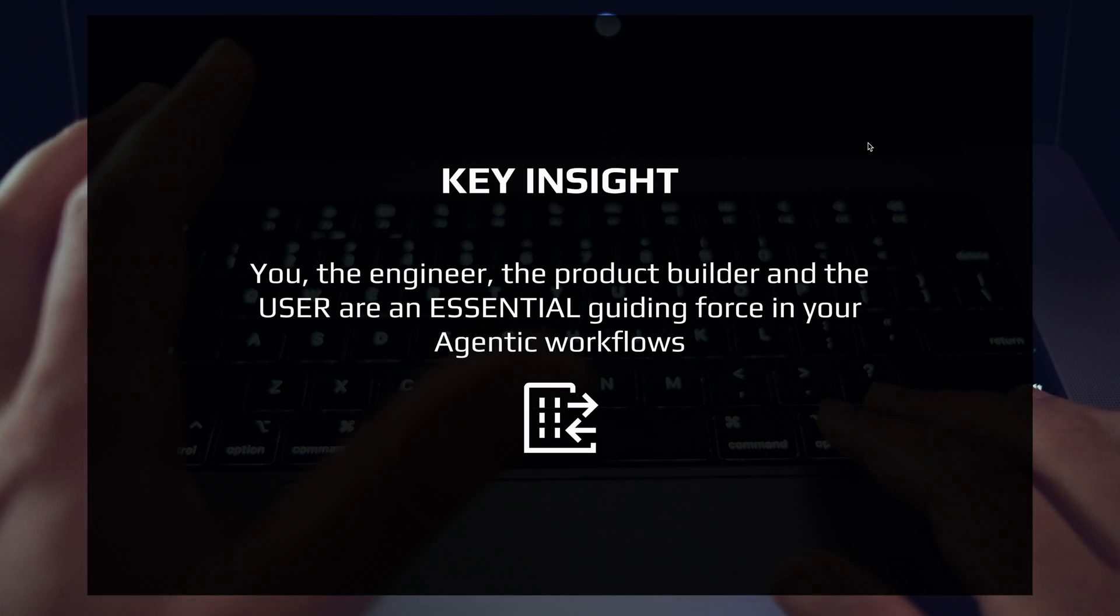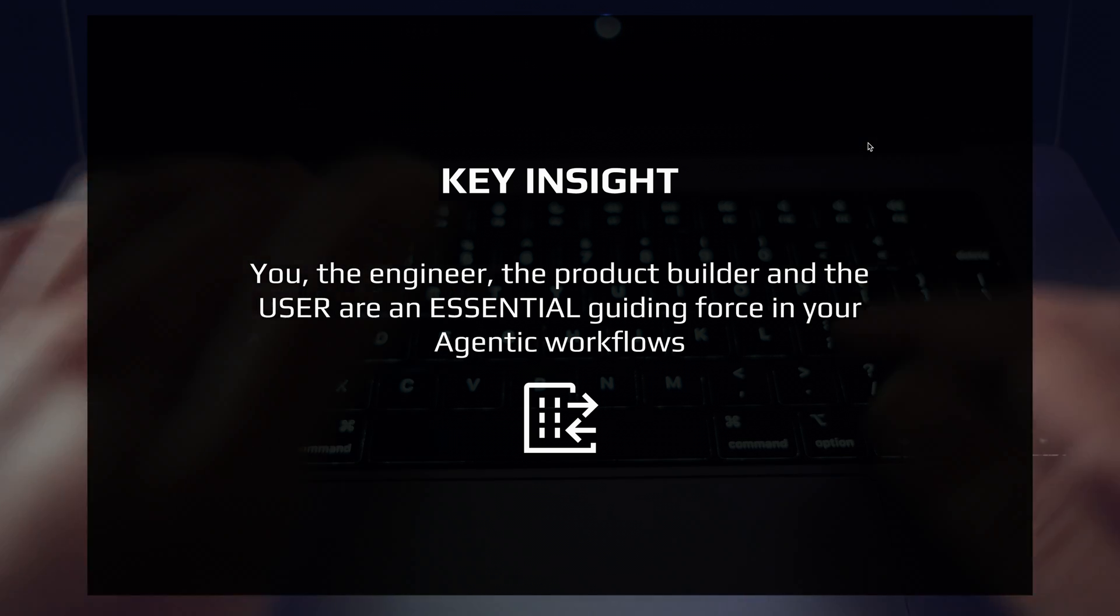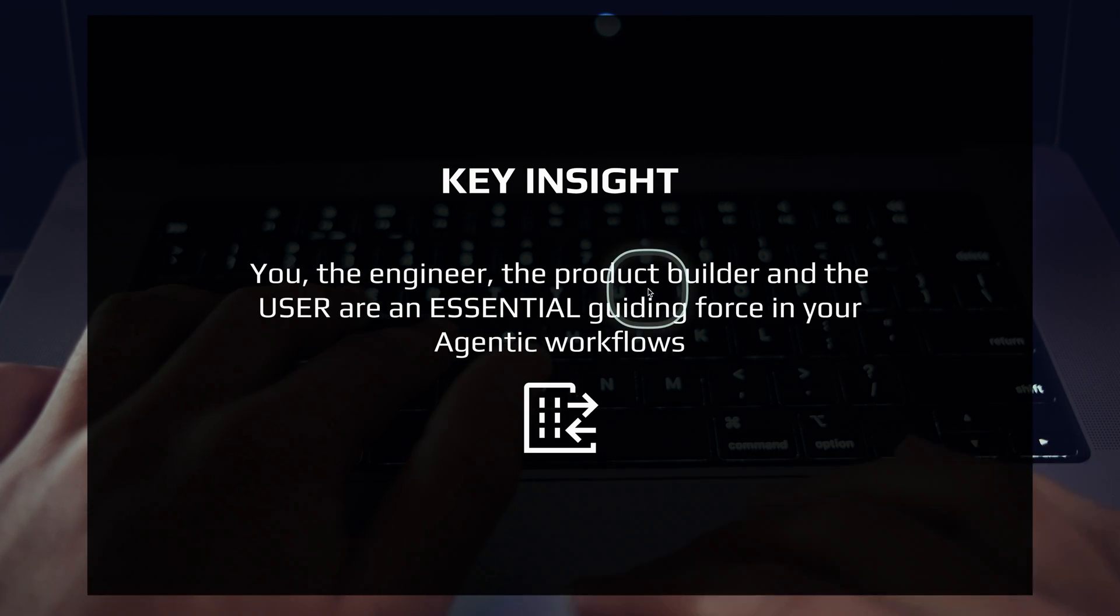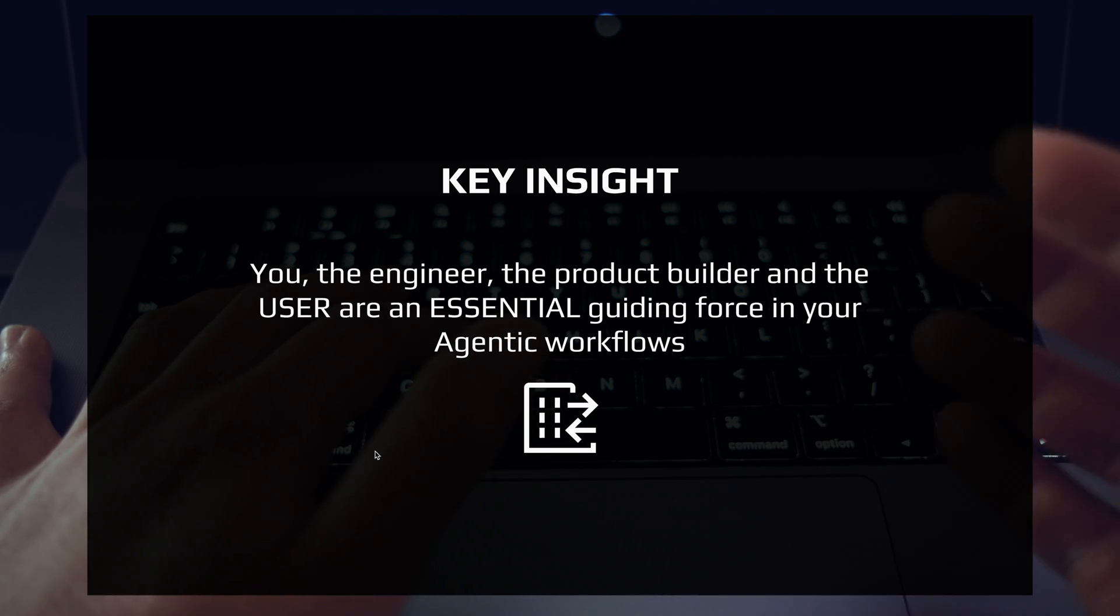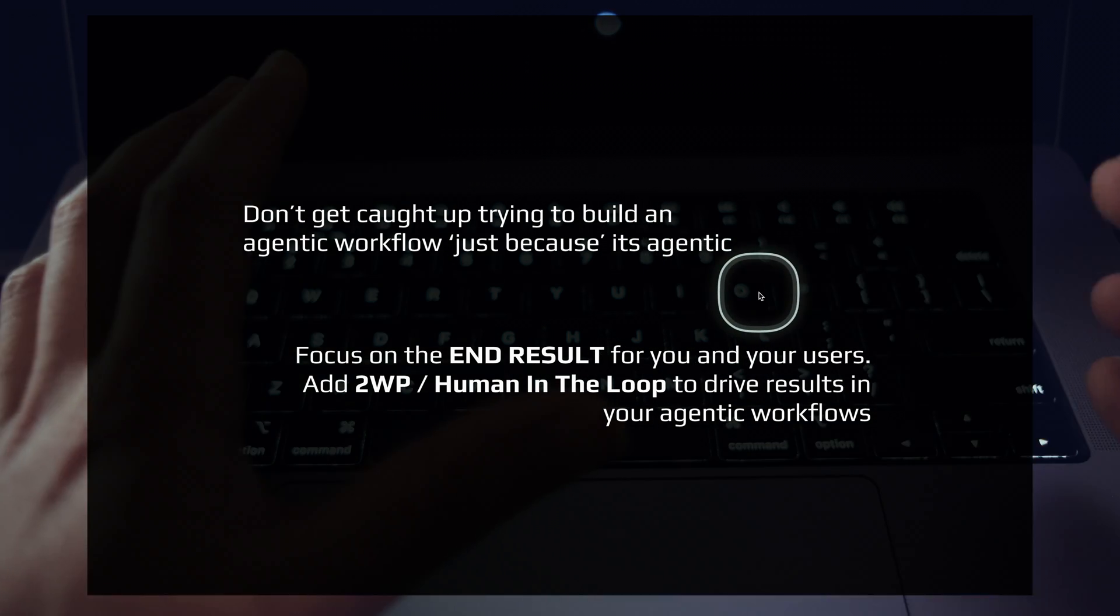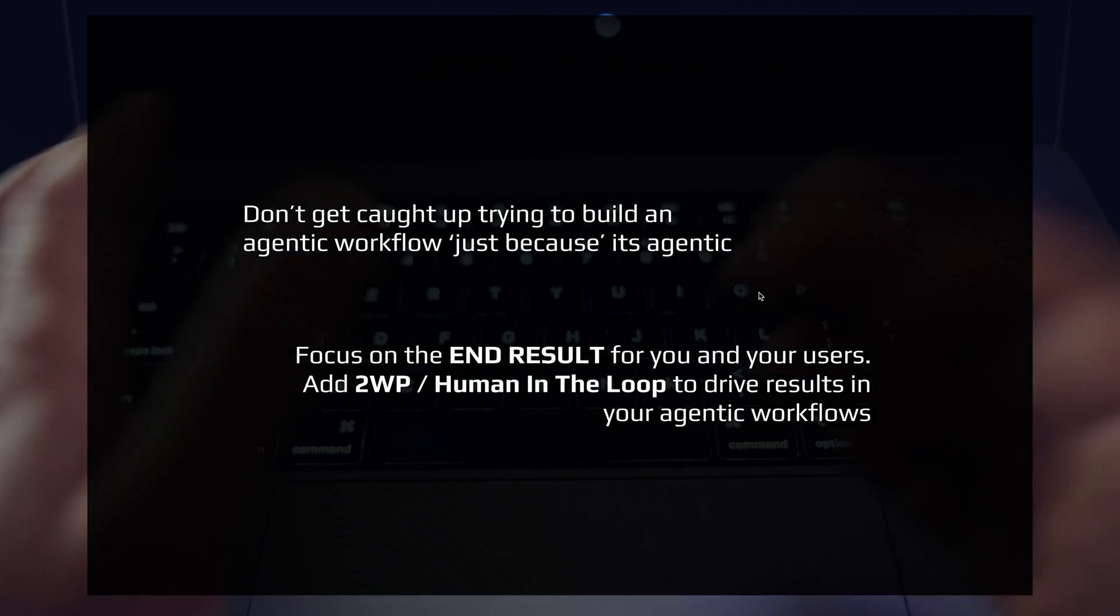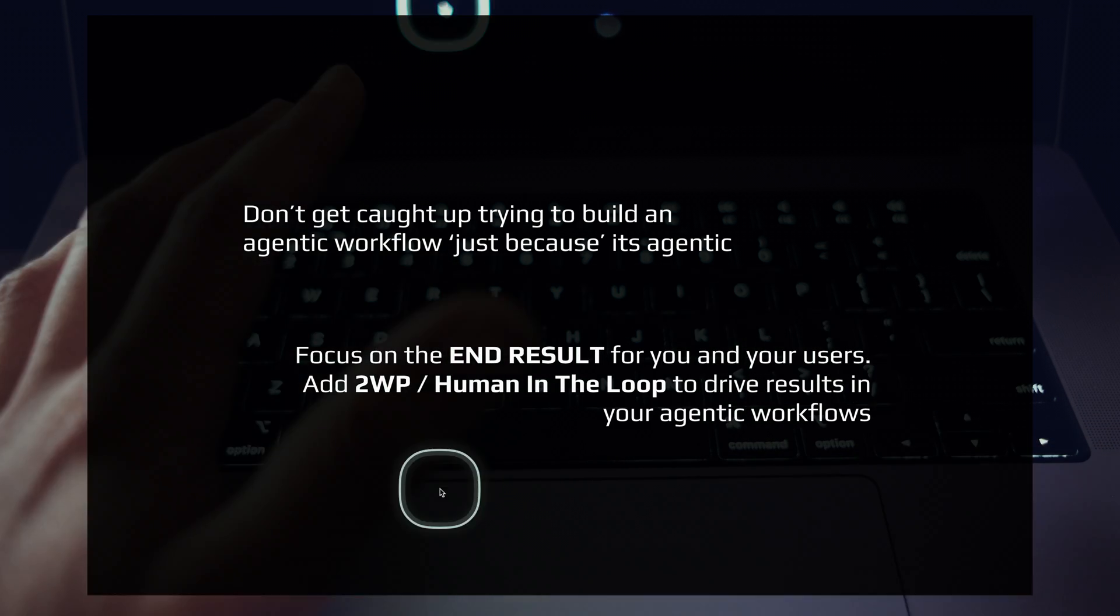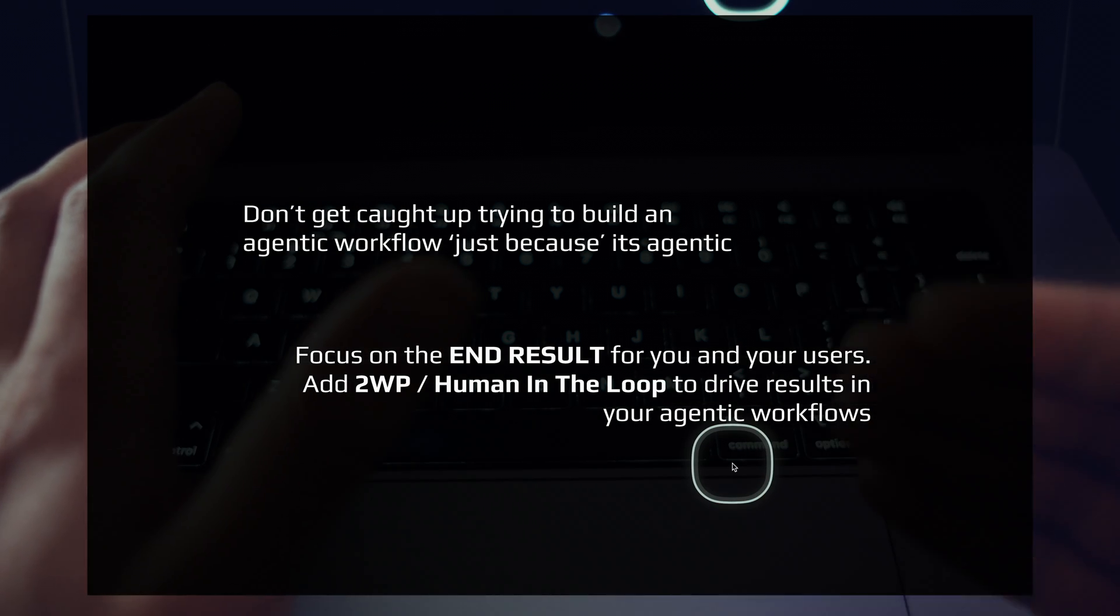The key insight here is that you, the engineer, the product builder, and the user are an essential guiding force in your agentic workflow. Your workflow should be centered around you and your users, right? Whoever's using your application, whoever's using your product or tool. This is the key insight. Don't get caught up in trying to build agentic workflows just because it's agentic. It's the new Kool-Aid to drink. It's the cool thing. Everyone's doing it. This is what engineering is all about now. Of course, that's important, but always focus on the end result for you and your users. Add two-way prompts and multi-step human in the loop to drive results in your agentic workflows.